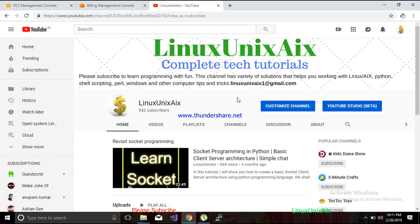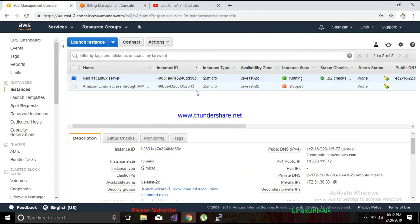Hello guys, welcome back. In this tutorial I will talk about how we can connect to a virtual machine which I have created in AWS cloud. In my previous tutorial I showed how we can create a virtual machine in the cloud. This is my EC2 instance — Elastic Compute Cloud — a Red Hat distribution that is currently up and accessible.